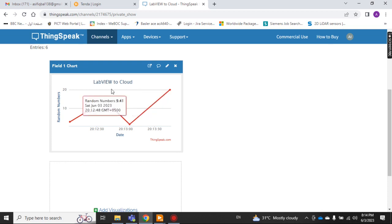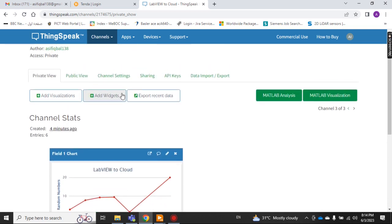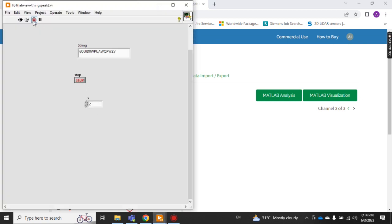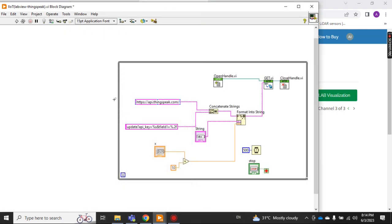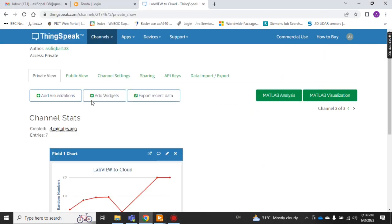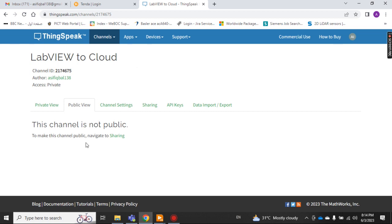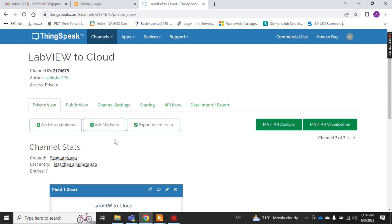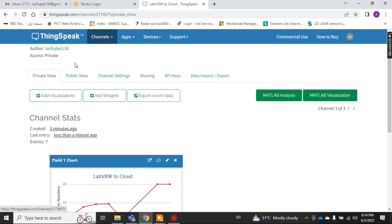Yes! You can see on the graph — 20. Now I stop it. This is the private view, meaning no one can see it except me when I log in with my ID. This is my channel ID and this is my author ID or email address.